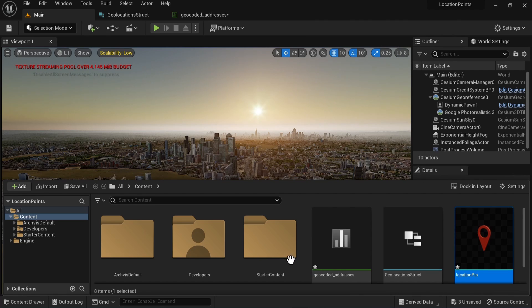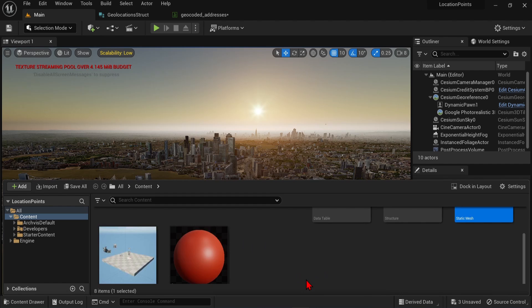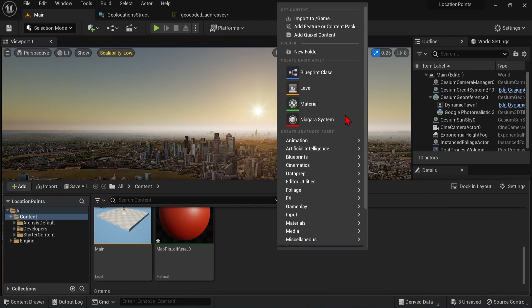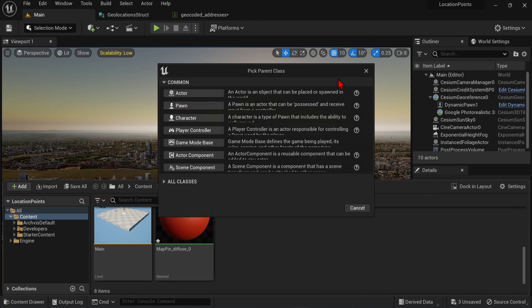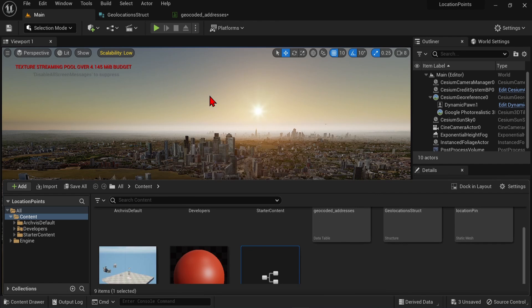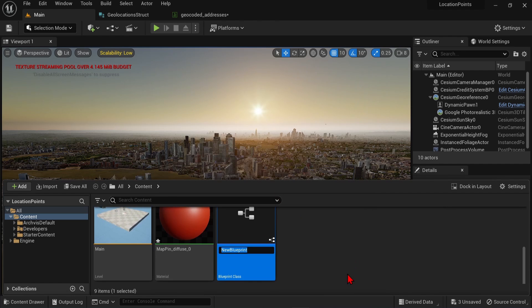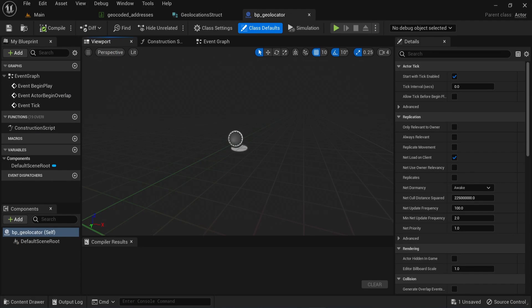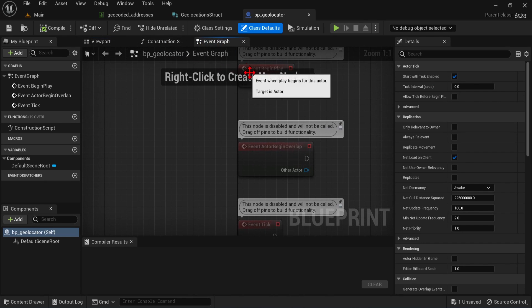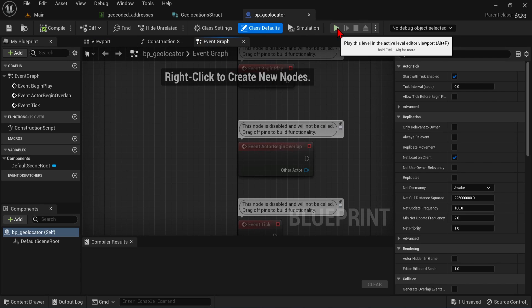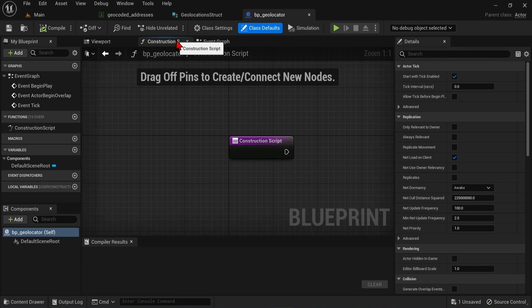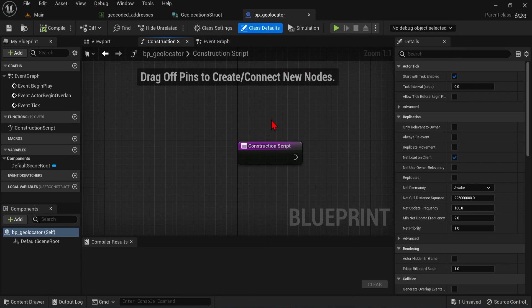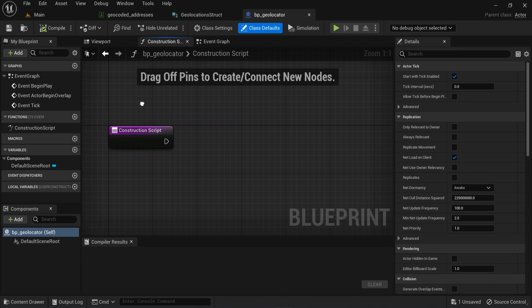Finally, we need one simple blueprint script to bring this all together. Right click in the content drawer, go to blueprints, and select actor. I will save it as BP underscore geolocator, and double click it to open. The blueprint layout may vary depending on your setup. But you should have a viewport here to see the 3D, and then a tab for the event graph. This is where you write your scripts that will only run when you click the play button here. And then here is the construction script tab, which we will be using. So here any script we write will run outside of the play button.